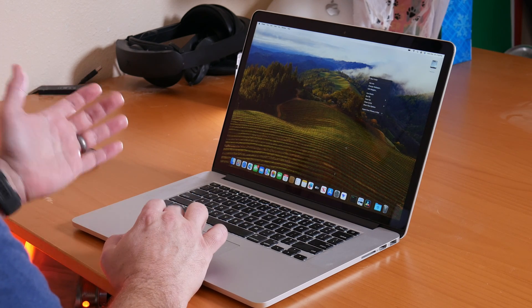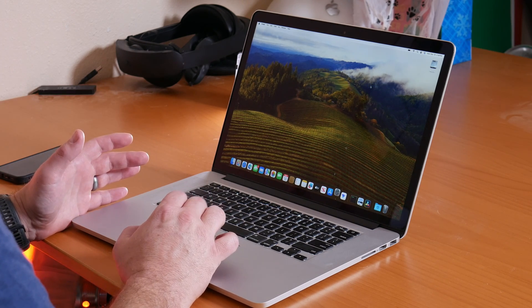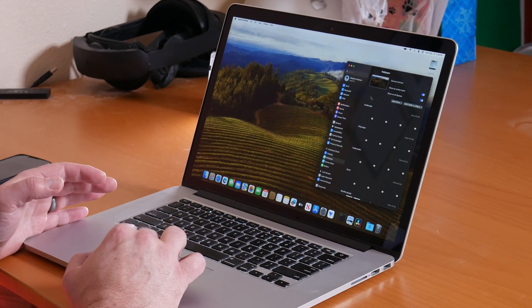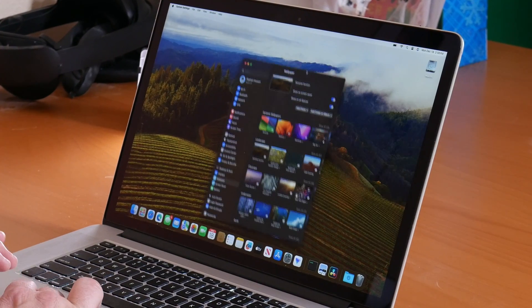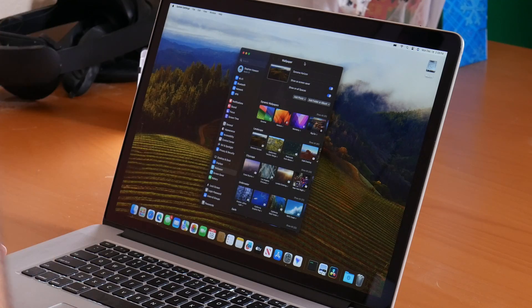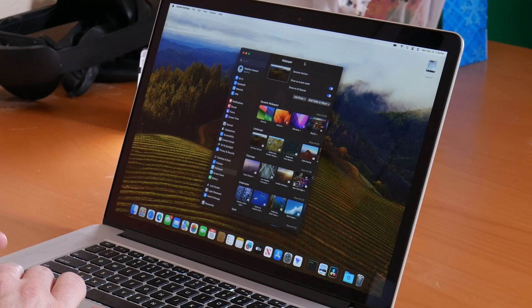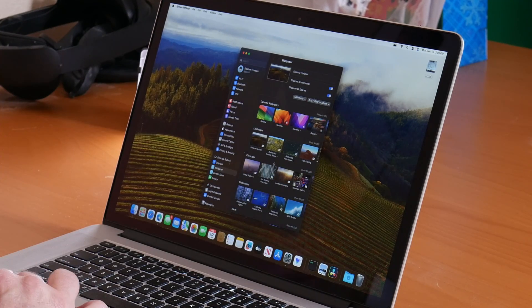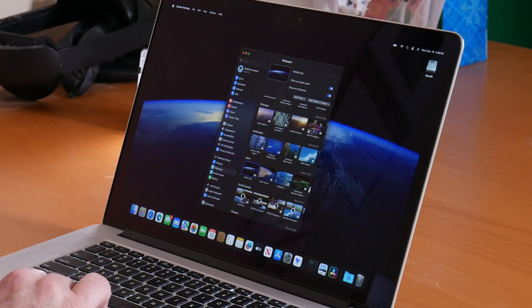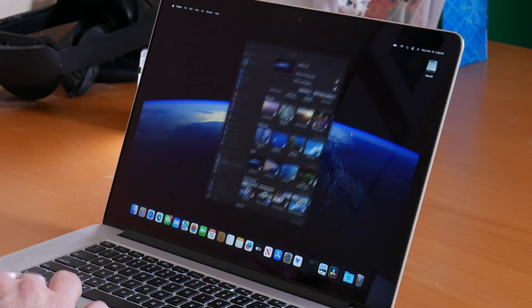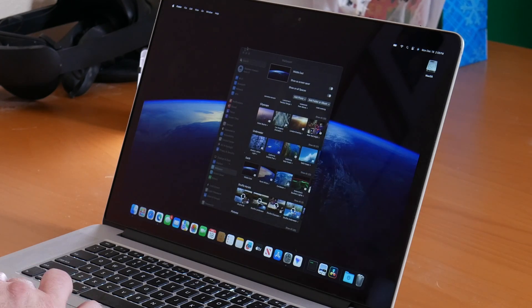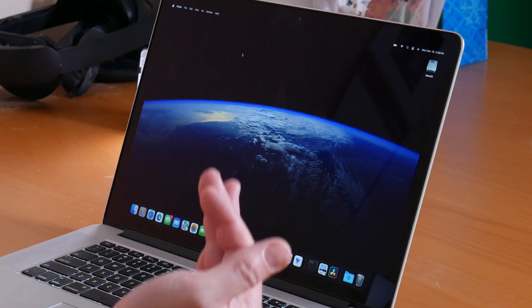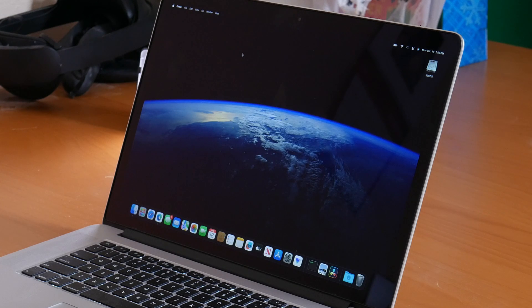You can go in and change them by going into change wallpaper, and then you can select from any of these that come with Sonoma. Some of them you have to download, like I downloaded this earth one. All you do is you click on it, it downloads it, and then you can apply it as your desktop background and your screensaver.